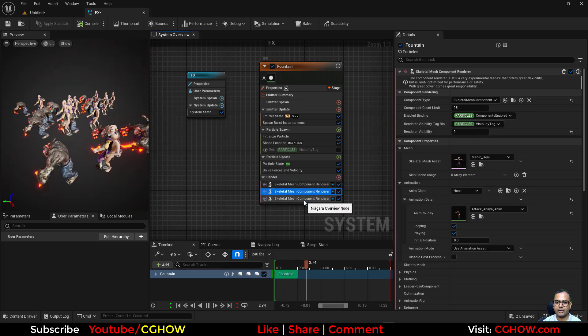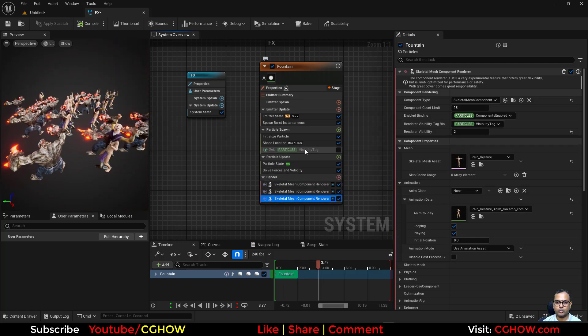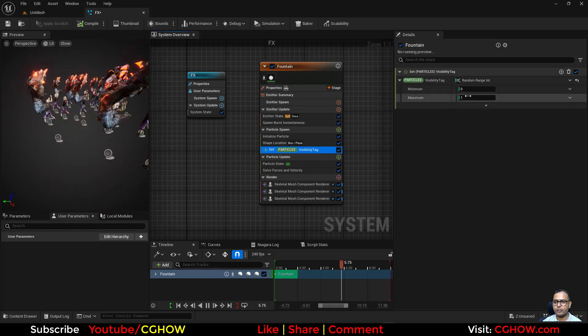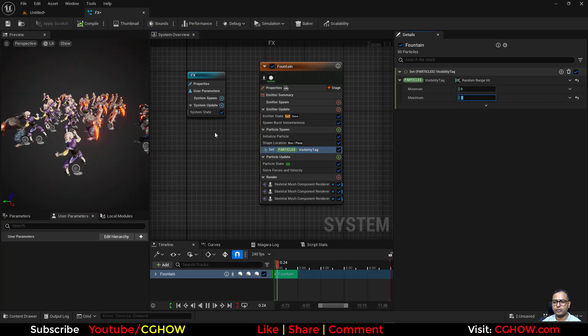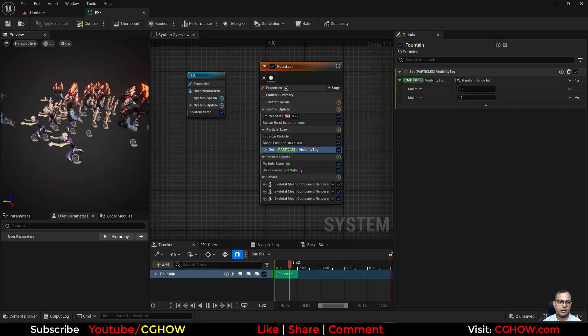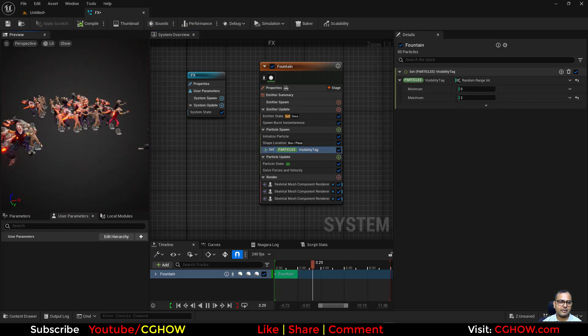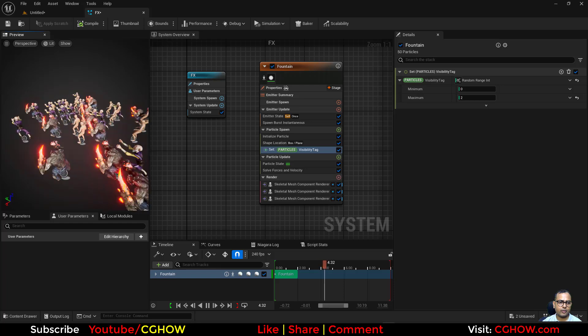So we have this thing. Now I'll make this two and turn this on. So we have zero, we have one, and we have two, so this random thing will go from zero to two. Now we have these three characters.